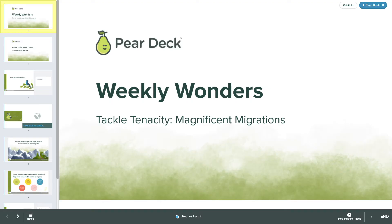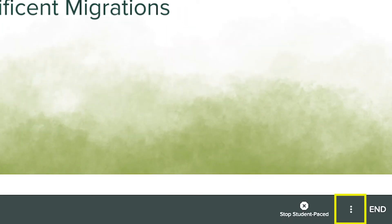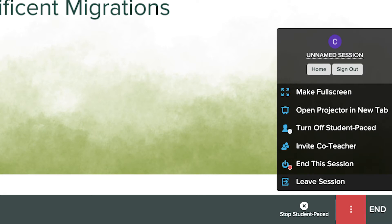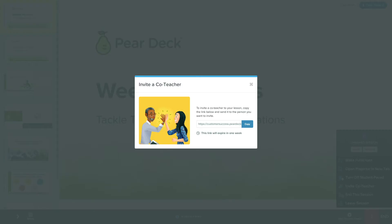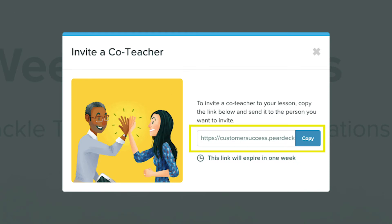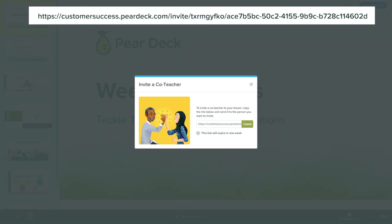Inviting a co-teacher to your Pear Deck session is simple. From your teacher dashboard, open the three-dot menu on the navigation bar, then select Invite Co-Teacher. In the invitation window, you'll see the Shared Dashboard link. Tap the Copy button to copy and share with the team member or colleague you want to invite.